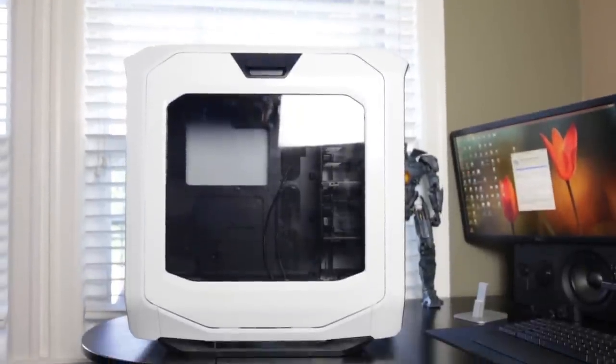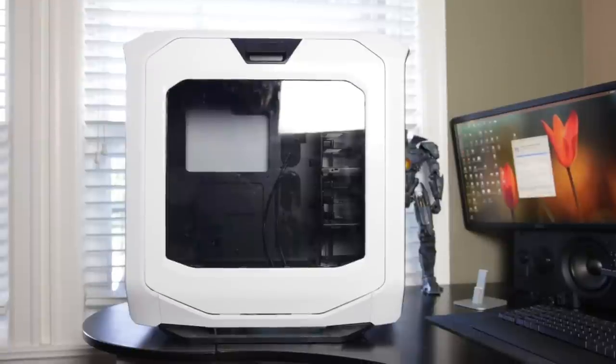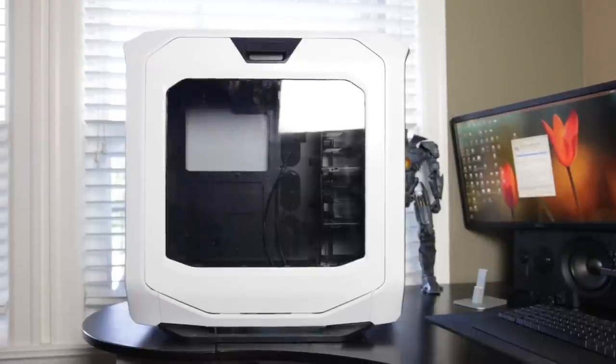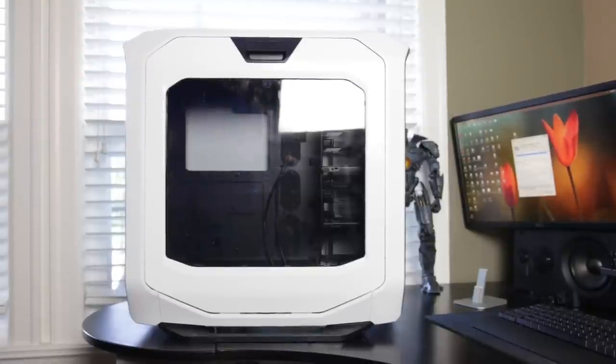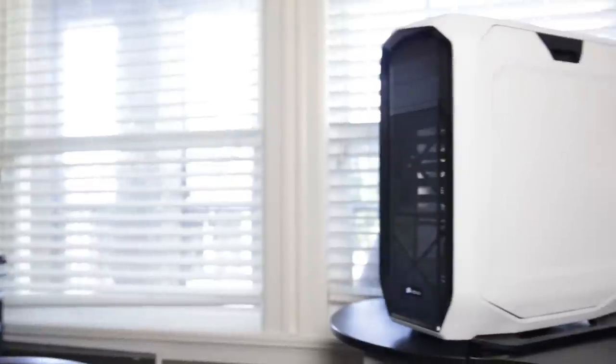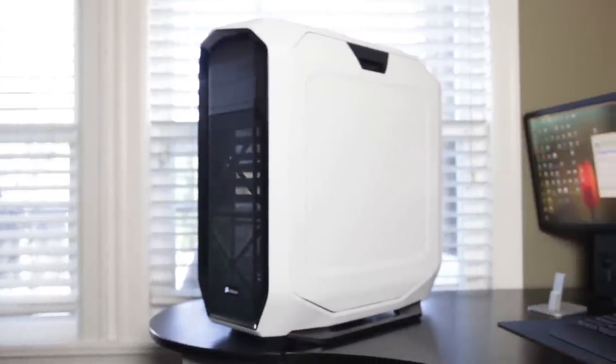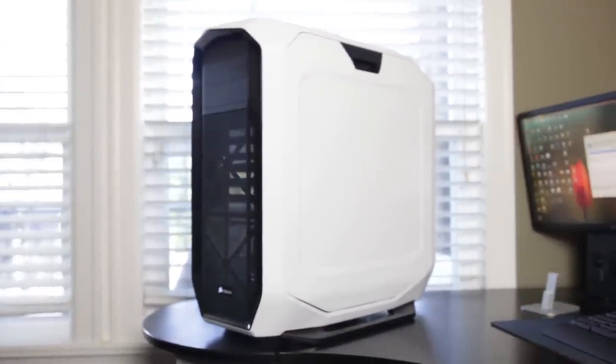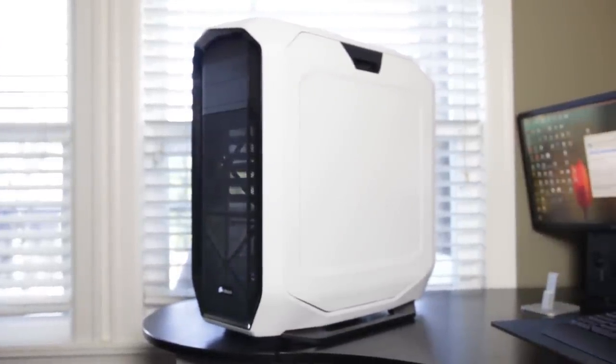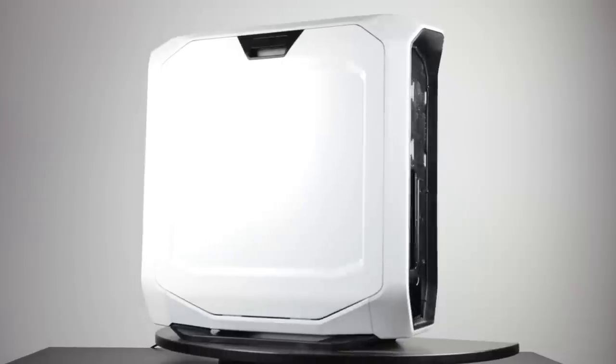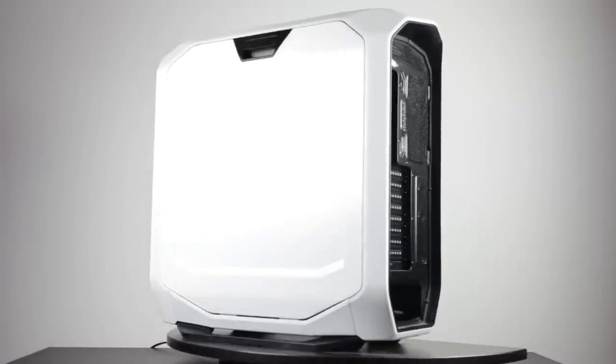Some of you might be wondering, why would you want to vinyl wrap your PC case in the first place? Well, there are a couple of advantages. Firstly, unlike traditional paint, you can actually peel off the vinyl wrap and it won't damage your original paint scheme.